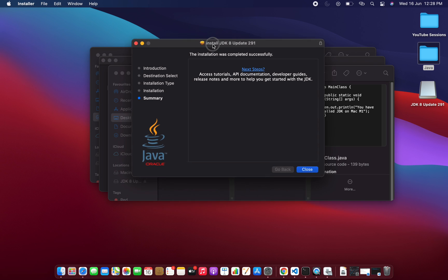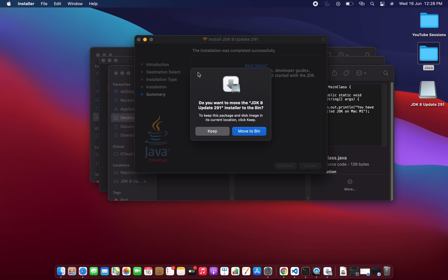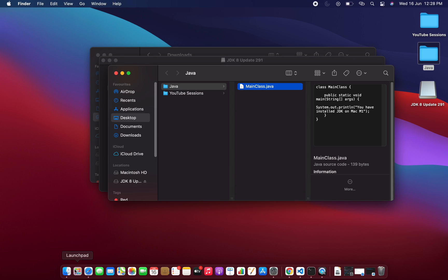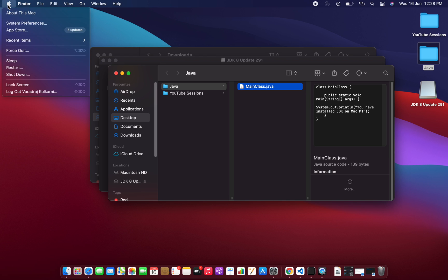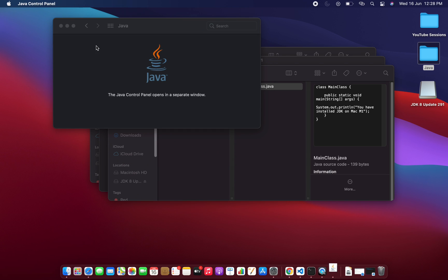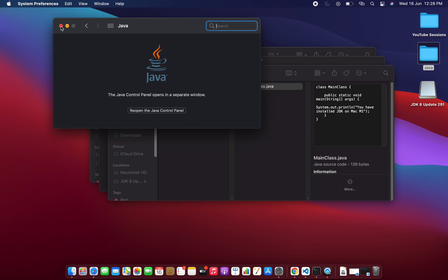Going back to the installer, I'm now getting the message that the installation was completed successfully. I'll click the Close button. It's asking whether I want to keep the installer file — I want to keep it, so I'll click Keep. Then I'll click the Apple logo, go to System Preferences, and after successfully installing JDK you will find a Java option there, which confirms JDK is installed on the Mac.